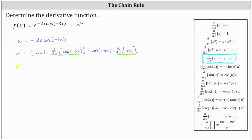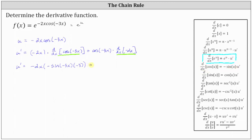So u prime is equal to negative 2x times the derivative of cosine negative 3x, which is equal to negative sine negative 3x times the derivative of negative 3x, which is negative 3. So we are applying the chain rule here as well, using the derivative formula: the derivative of cosine u with respect to x is equal to negative sine u times u prime. And then we have plus cosine negative 3x times the derivative of negative 2x with respect to x, which is negative 2.